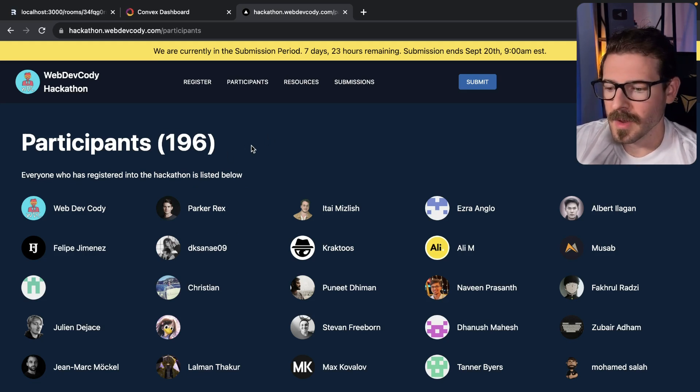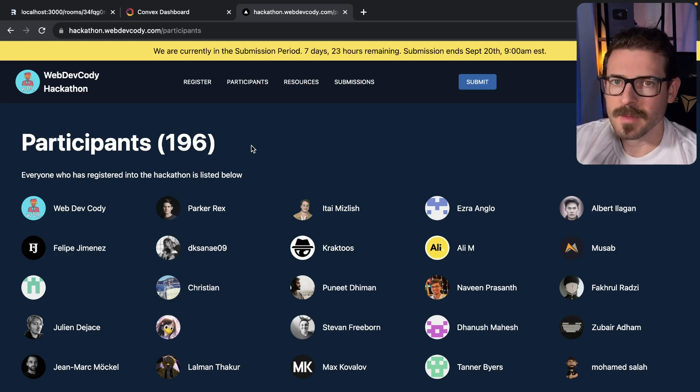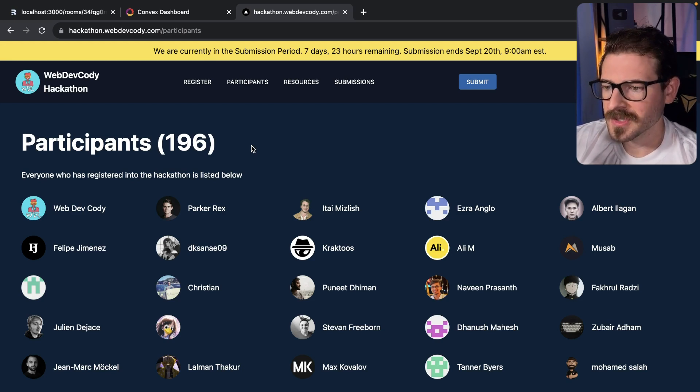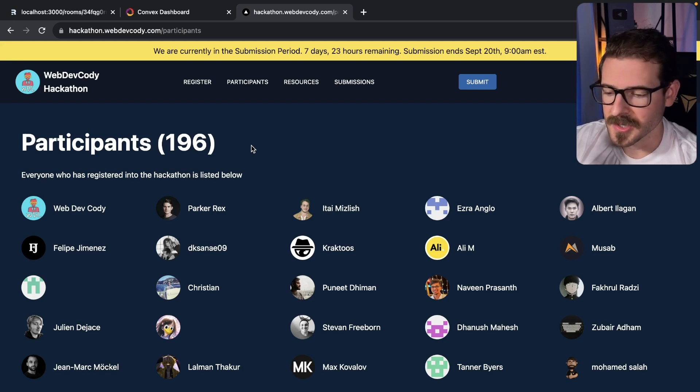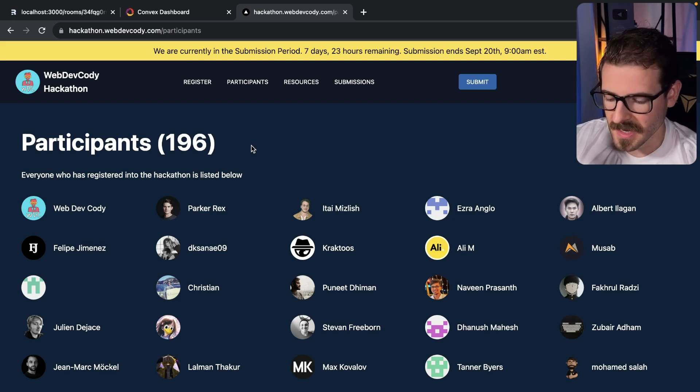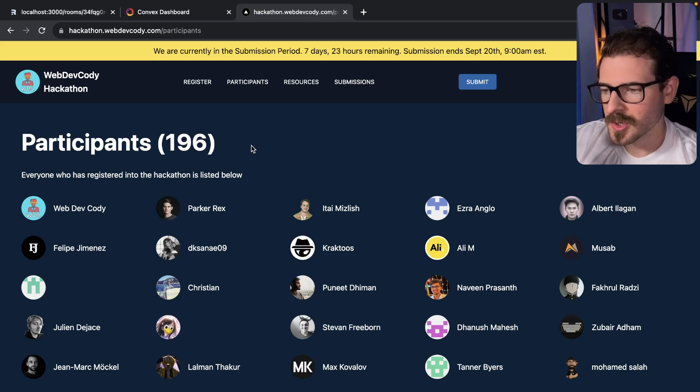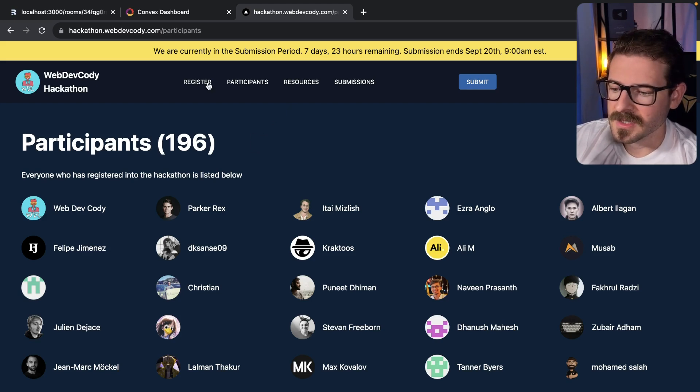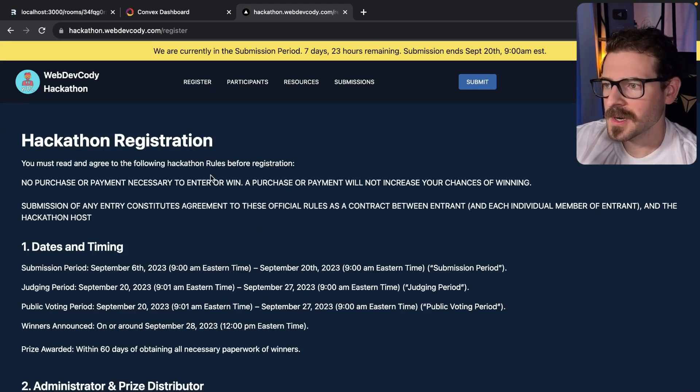Although you might be a little bit behind, you can still join in. I'm sure most of these people are not going to submit any projects - people get hyped up on the first day and then they disappear on the second day. So you still have a chance to come in and participate now.